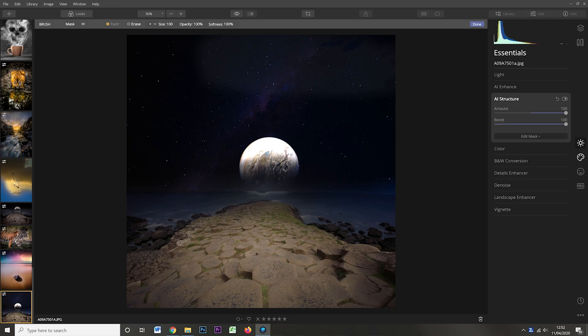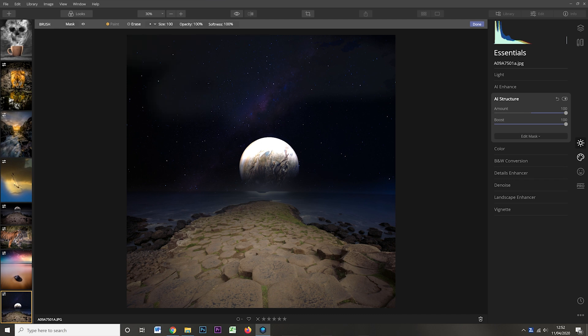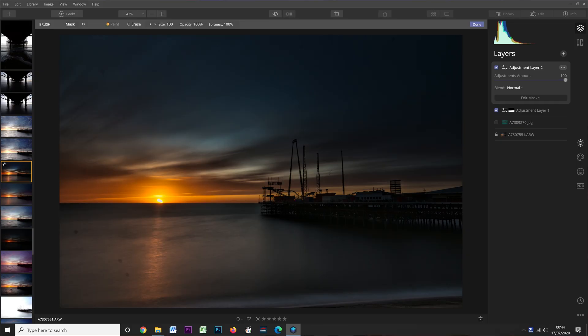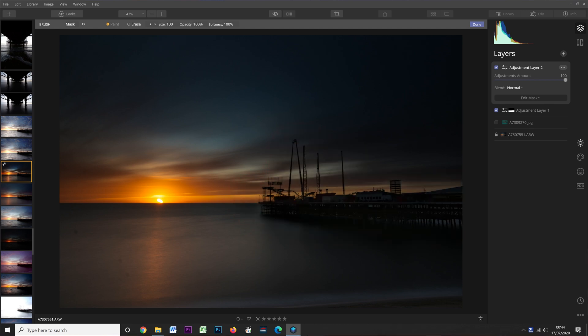That was fine for drastic changes — like boosting exposure by a stop or two where you can clearly see the difference. But for subtle changes, like tweaking the HSL of a particular colour channel slightly, it was hard to tell which bits you'd masked. Now it shows in bold red exactly where you've painted, so you know if you've missed bits or gone too far. Once you confirm the mask, the red disappears and you see the final image — which is great.